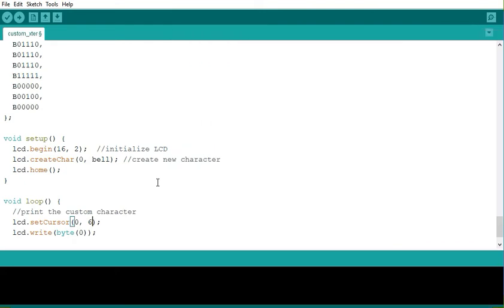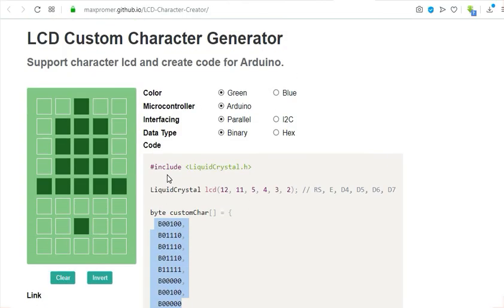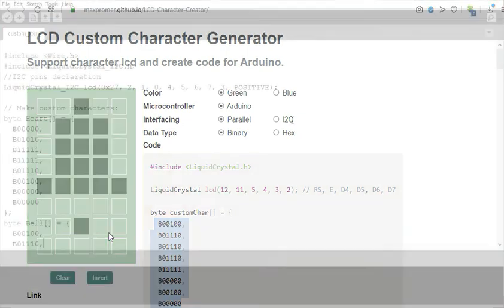You just have to use this code generator. Generate as many characters as you want. But remember, the CG RAM can only store a maximum of 8 characters.